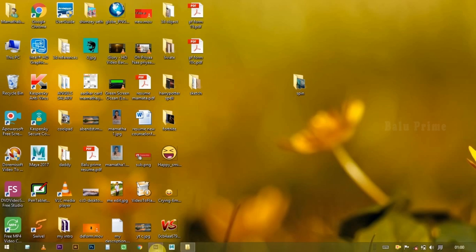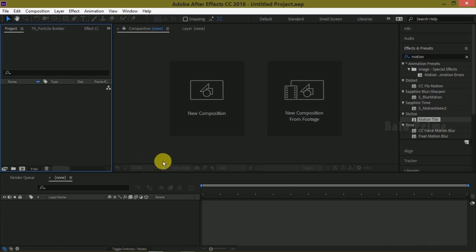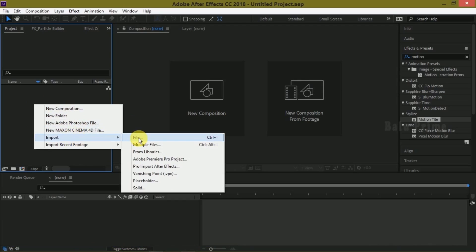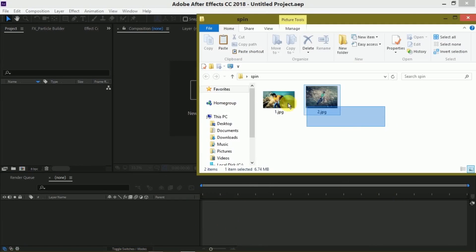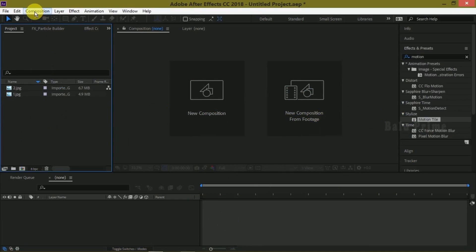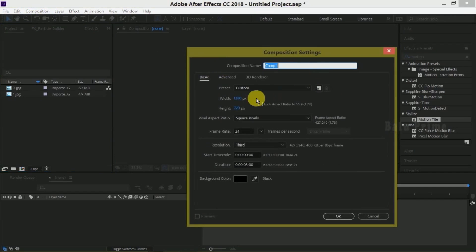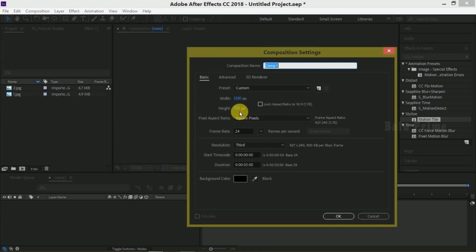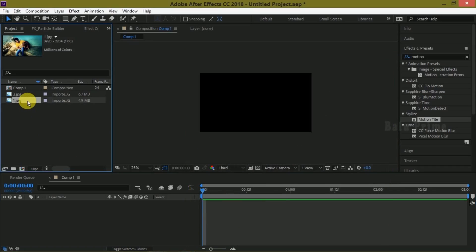If you are new to this channel, please subscribe and support me. So without wasting any time, let's start. Let's open After Effects and import our images by right-clicking on the project panel, go to Import and File, or you can simply drag and drop your images onto the project panel. Before that, let us create a new composition — click on Composition, go to New Composition.